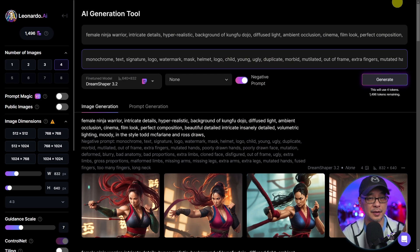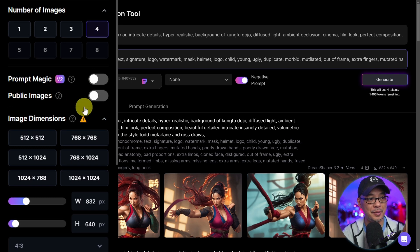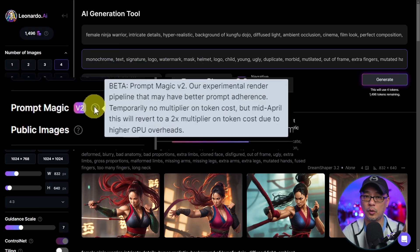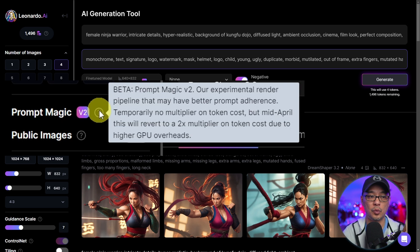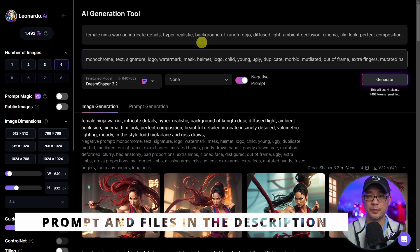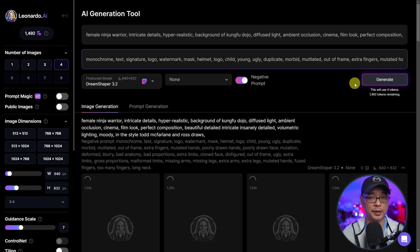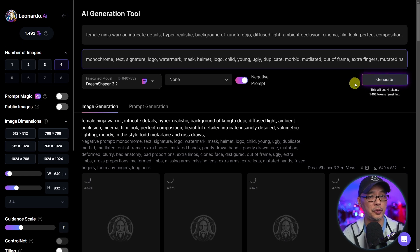First off, let's cover PromptMagic V2. If you go over to the left side of the interface, you're going to see PromptMagic V2. If you hover over the question mark, it tells you what this feature does — basically it helps to adhere to your prompt a little bit better. So I have a prompt here of a female ninja warrior. I'm just going to generate four images without PromptMagic to show you the difference.